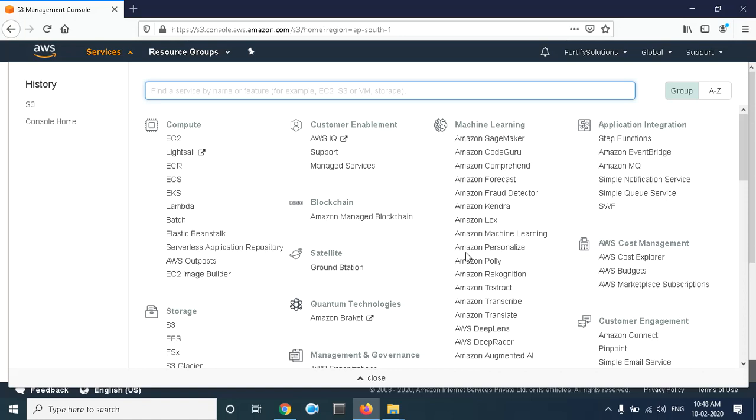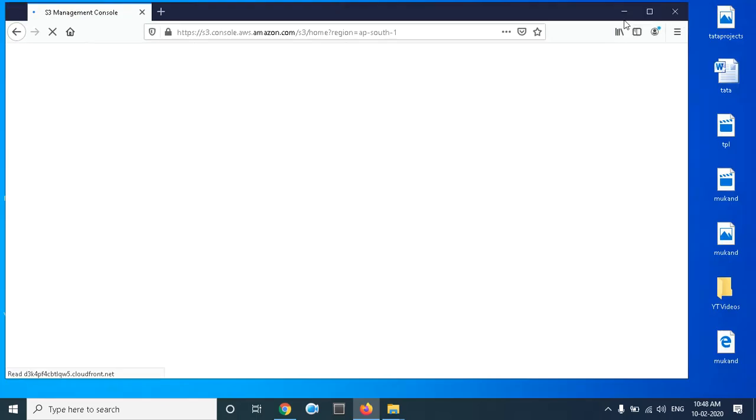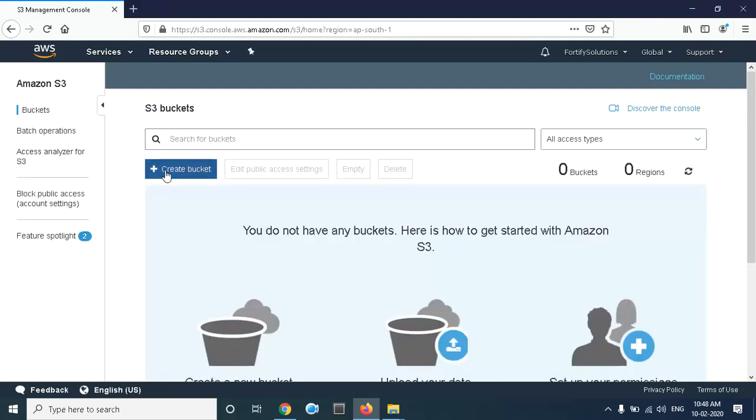First, we will create the bucket. For that, you have to go to Services, and in the Storage section, we have S3. Here you have to create the bucket, so simply click on Create Bucket.